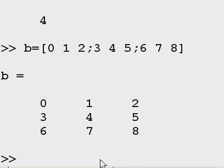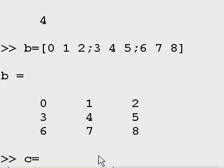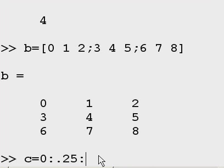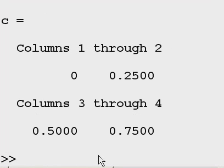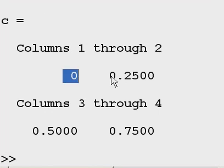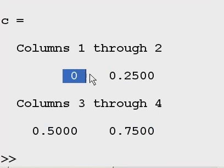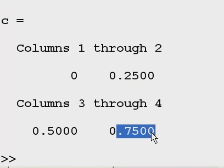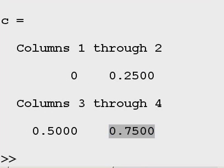Now, let's say I wanted to create a series of numbers. I'll call it C now. C equals starting at 0, incremented by 0.25, keep going until you get to 0.75, and that gives me 1, 2, 3, 4 columns of numbers.